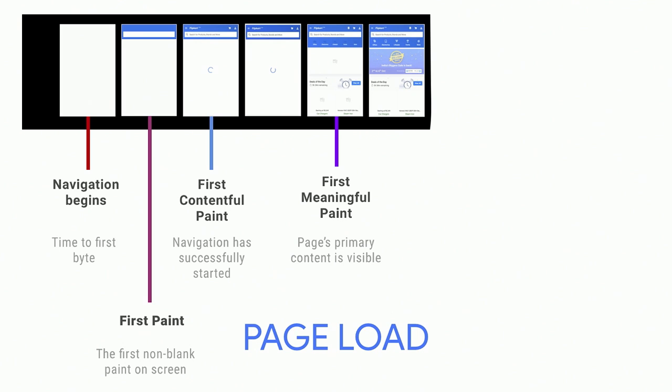So next up is first meaningful paint, and that's an attempt to actually measure what actually matters to the user. So maybe that's the content of a story. Maybe that's the major search box. That's the primary element of the page. Something that really captures, hey, as a user, I'm looking at this and saying, OK, this is actually what I came to the site for.